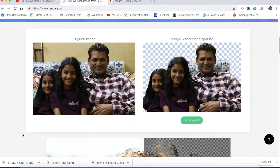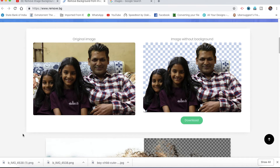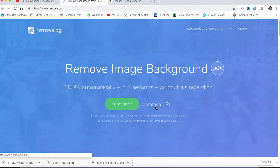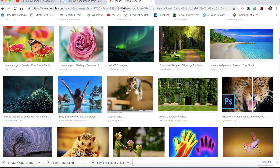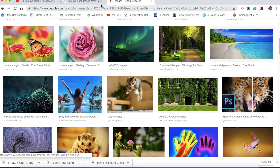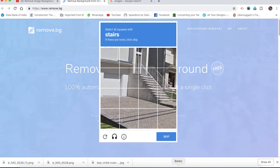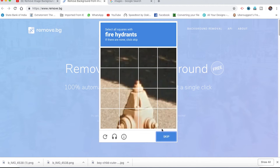We can also use the website to remove the background. We will verify the CAPTCHA and verify. We will skip the file.